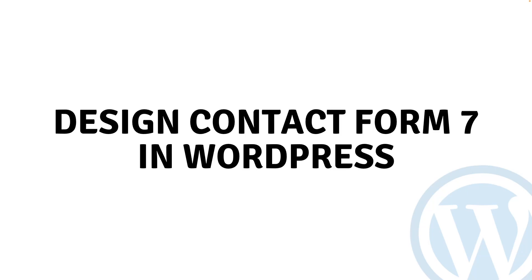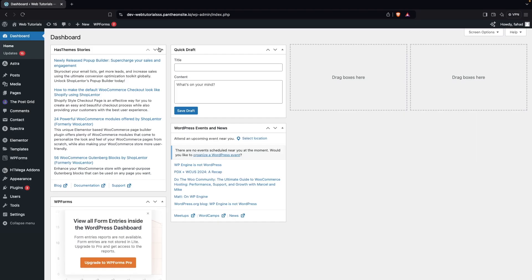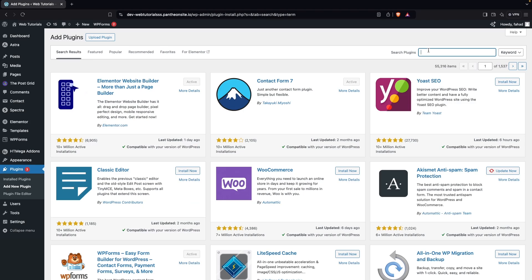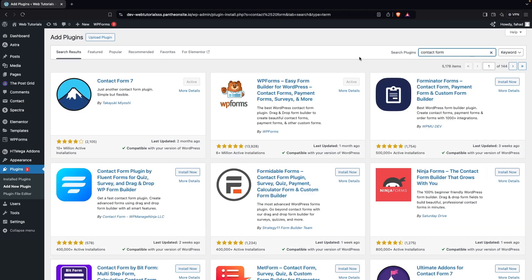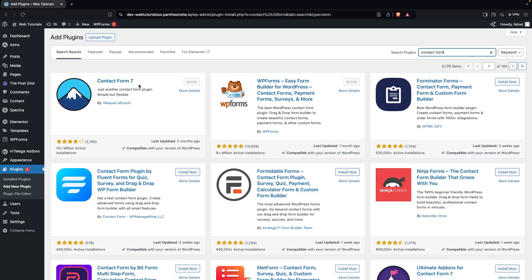Hi everybody, today I'll show you how to design Contact Form 7 in WordPress. To get started, we need to go inside the plugins and click on 'Add New Plugin', then search for Contact Form 7. As you can see, Contact Form 7 appears at the top of the search results. We've already installed and activated it.